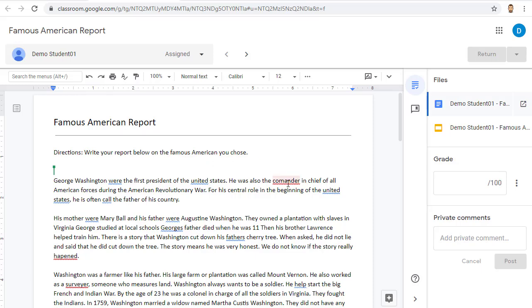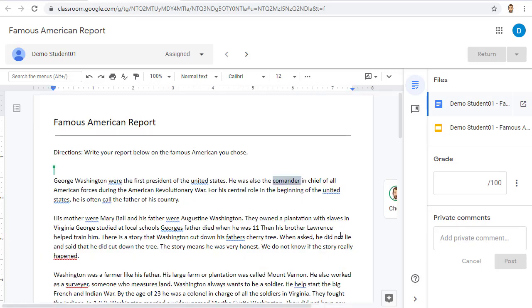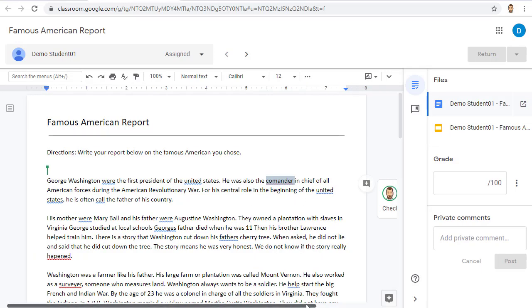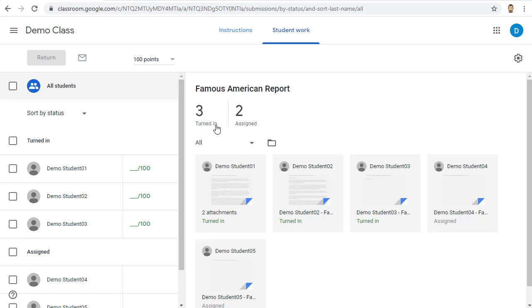This is a wonderful way to check on how a student is doing and provide feedback to them as needed. For example, we could leave a comment for the student to let them know they need to check on their spelling. As the students turn in their assignment, the number will change on the assignment page to show how many have turned in the assignment and how many are still working on it.